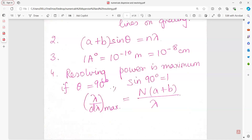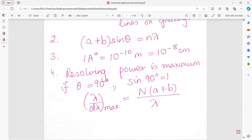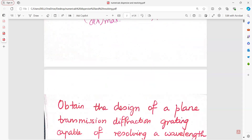Resolving power is maximum when the angle theta is 90 degrees, so sine 90 becomes 1. The formula for maximum resolving power becomes: lambda upon d-lambda (maximum) equals n into (a + b) upon lambda.